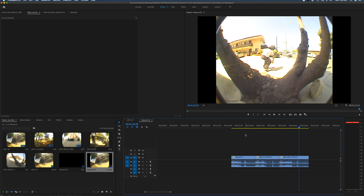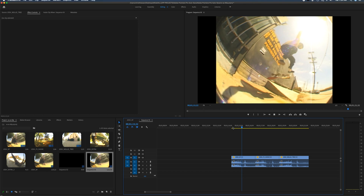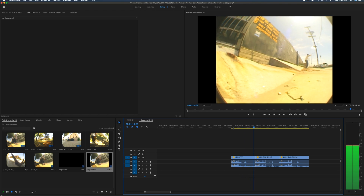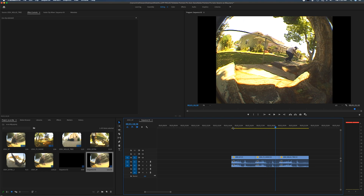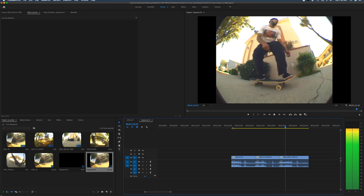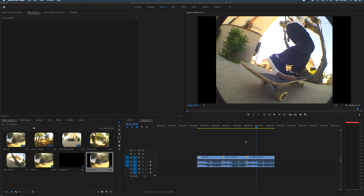One thing to point out: when you watch the VX footage in this timeline it can have a haze to it while playing. Know that haze will not be there when you actually export it — it only appears while editing or scrubbing in this HD timeline. When you pause it you can see it's nice and crispy and ready to go.